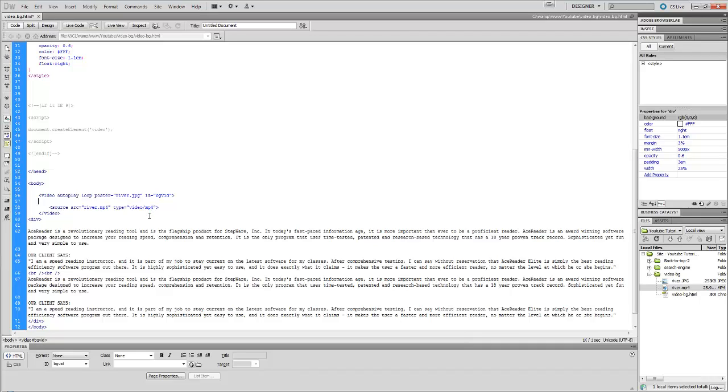That's what the poster is. You see them on YouTube all the time - you'll see a video but you'll just see like a screenshot, and then when you hit the video it plays. It's something like that.